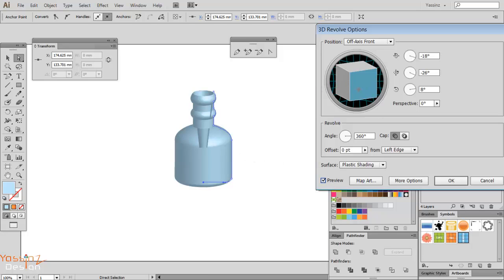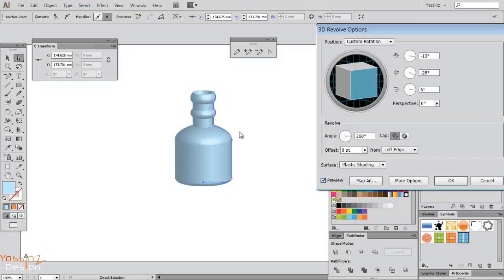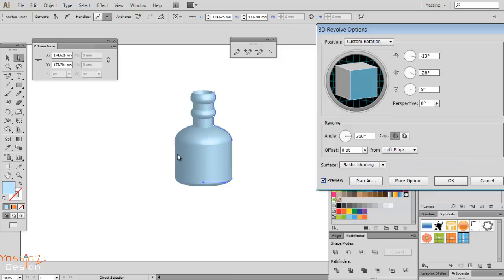Yes, and now I go to Effect, 3D, and I choose Revolve. Okay so here I hit preview to see what I got. Oh yes, this is the worst bottle I've ever seen. So I play with this a little.